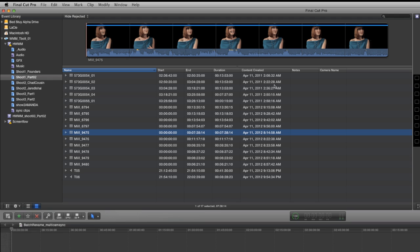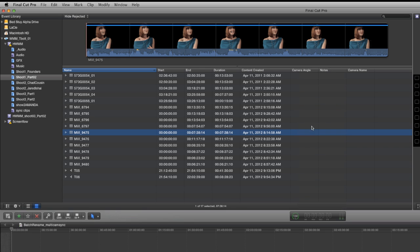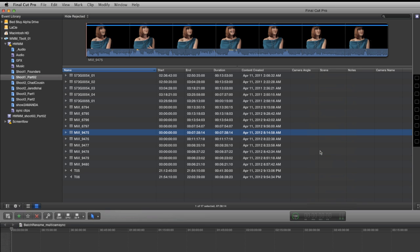The first step is to make sure that we have all the metadata columns we need to see in the event browser. Right click on one of those columns and then enable the camera angle and enable the scene columns and reorder in a way that's going to be most comfortable to you. Those are the only two we're going to have to rename for this particular process.